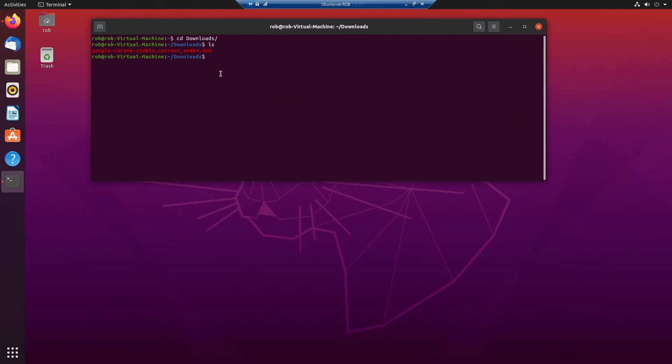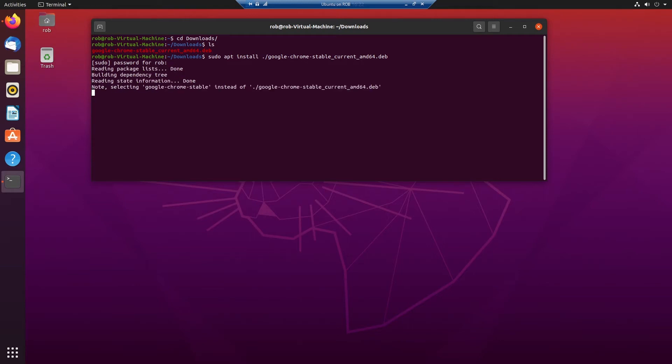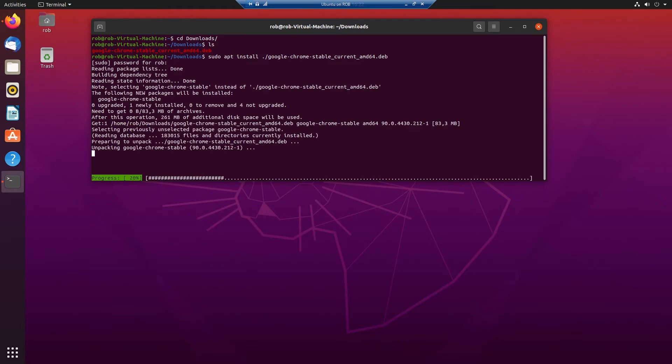And we type in sudo apt install forward slash, tap key, enter. Now it asks my password for the installation and it starts unpacking and installing Google Chrome.